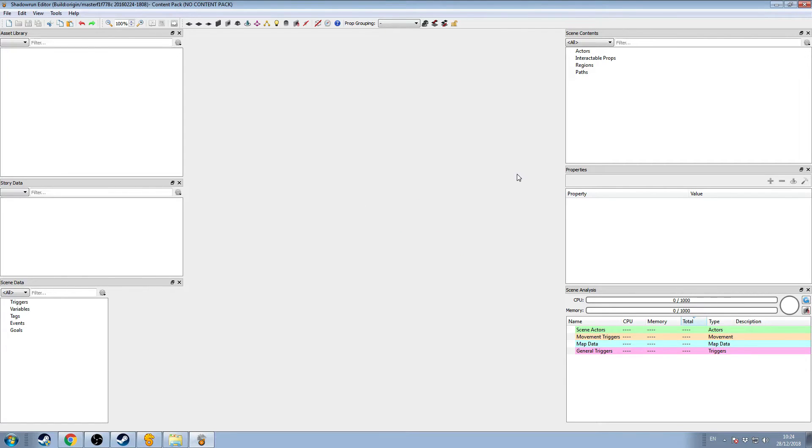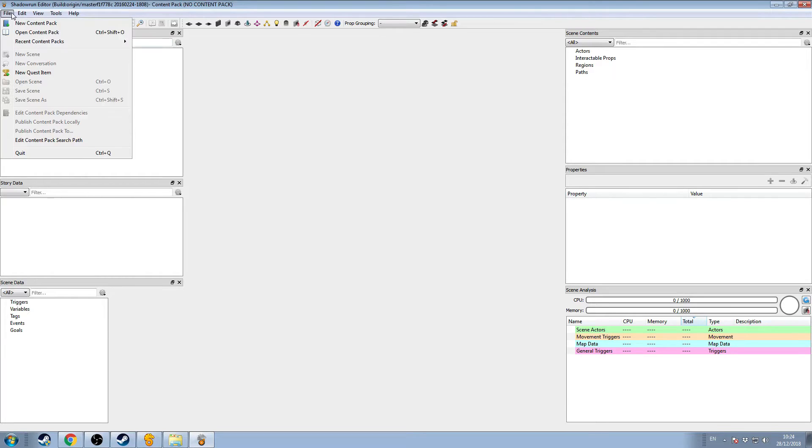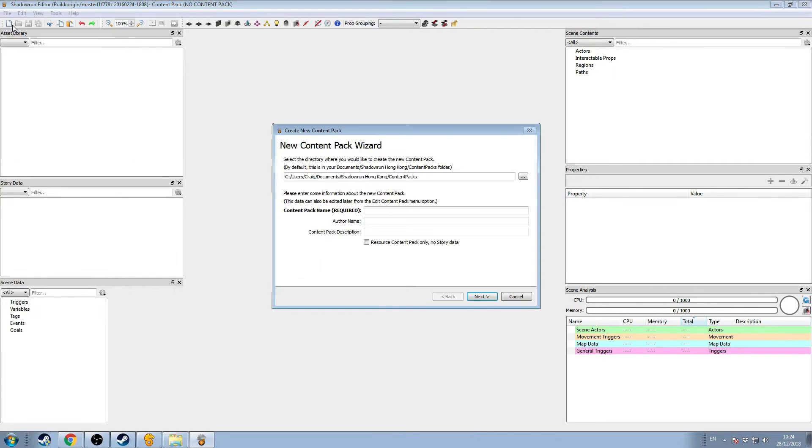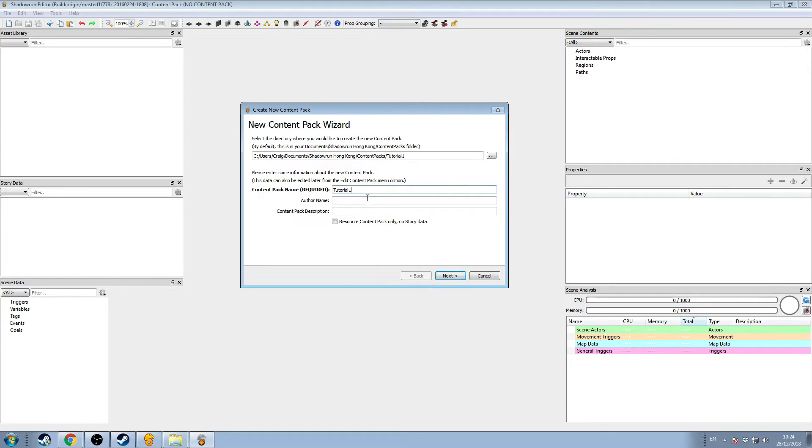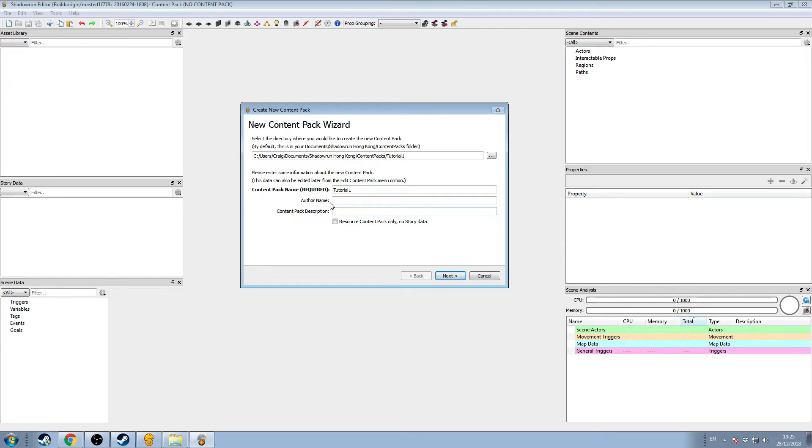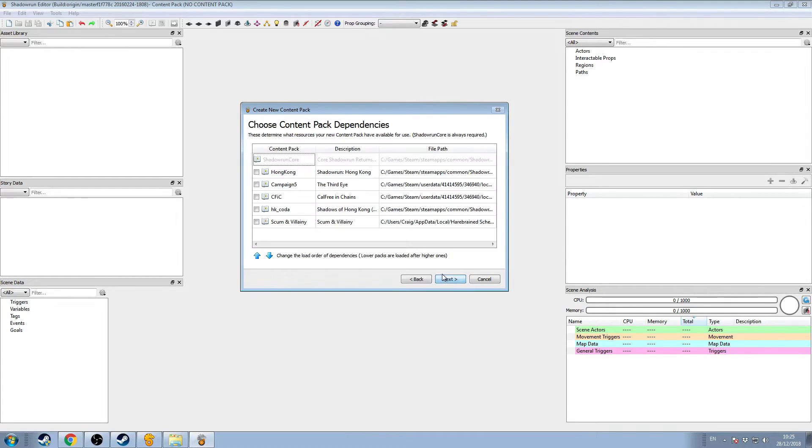If we've just started it for the first time, probably the first thing we need to do is create a content pack. We go to the top left, File, New Content Pack. It will say New Content Pack Wizard, and we just need to give it a name. I'm going to call it Tutorial 1. I won't give it an author name or description. I'm going to leave this checkbox unchecked because we will be making a mission or campaign rather than just an asset pack. We click Next, and here we get to choose our dependencies.